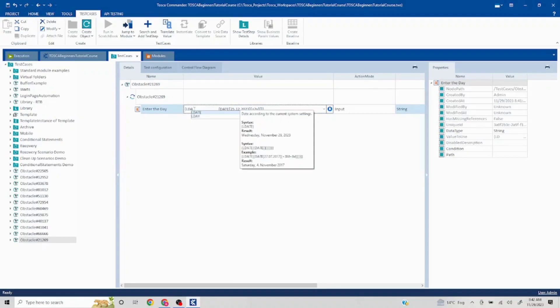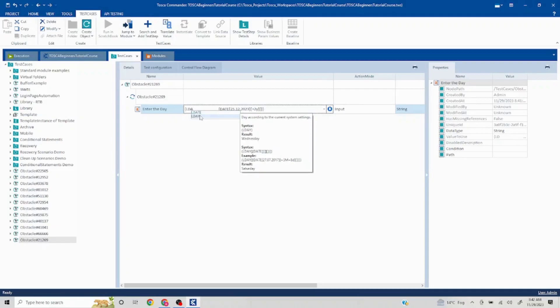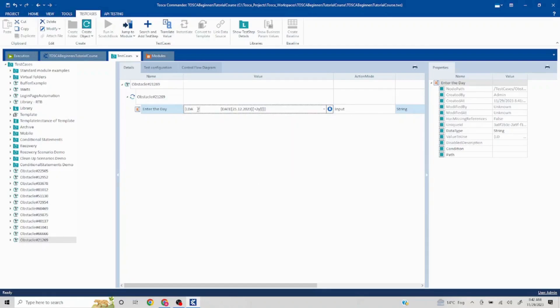Basically, whenever you're trying to use things like this, it will showcase you how it works. See, lday, then date, and it comes in square brackets, and then you have to close this, and it will give you the exact date.